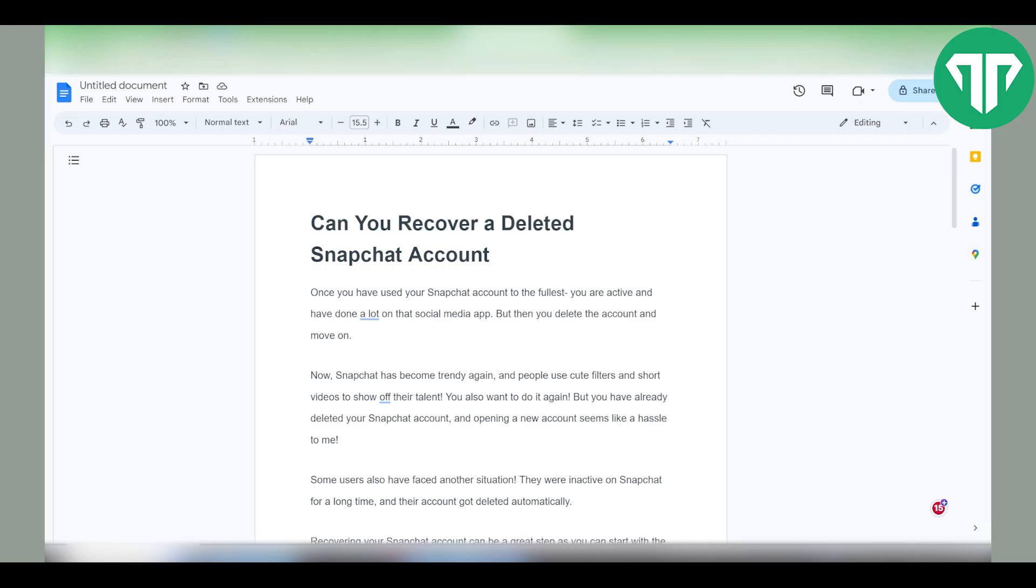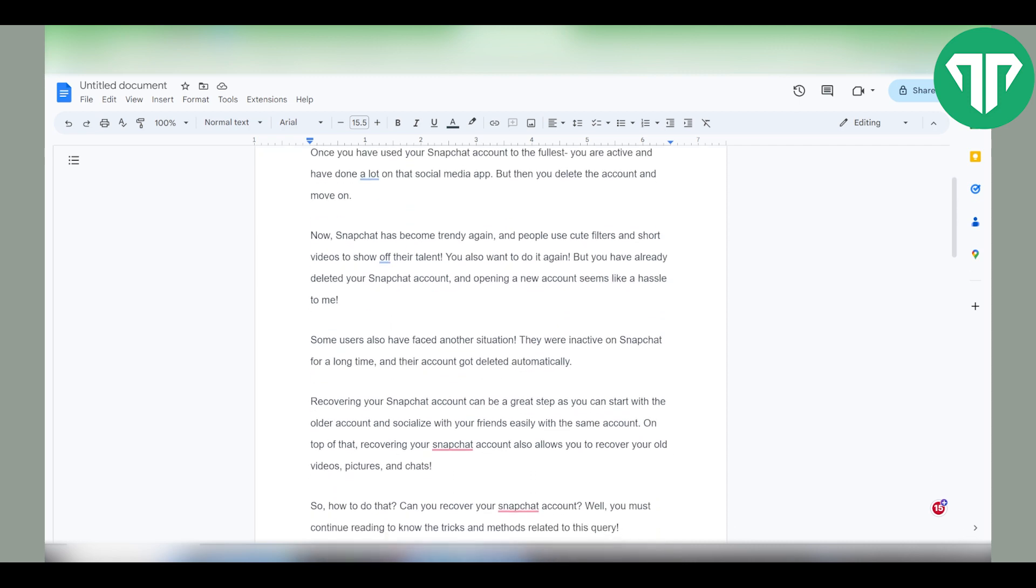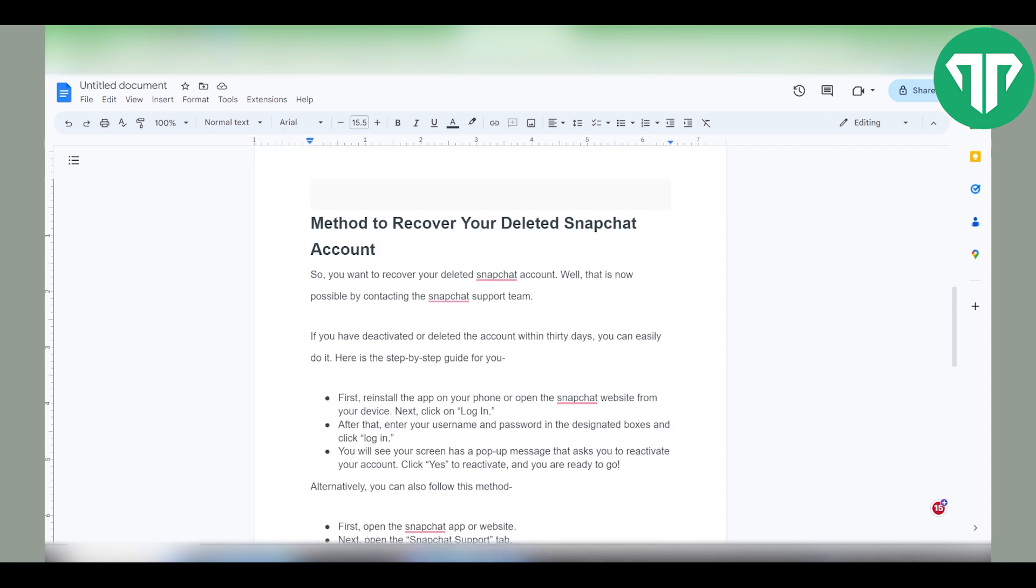Once you have used your Snapchat account to the fullest and have done a lot on that social media, but then you delete the account and move on. Here's a method to recover your deleted Snapchat account.